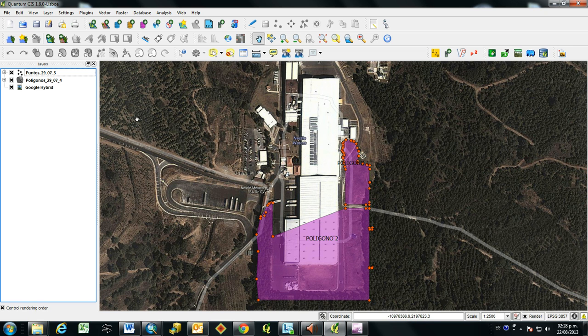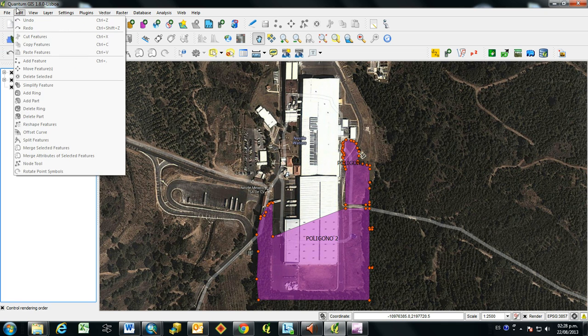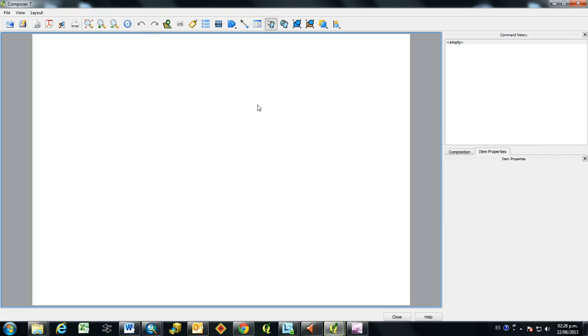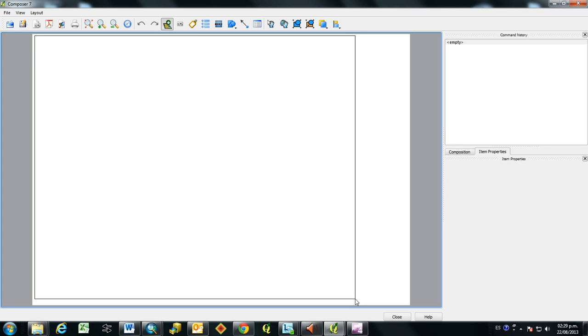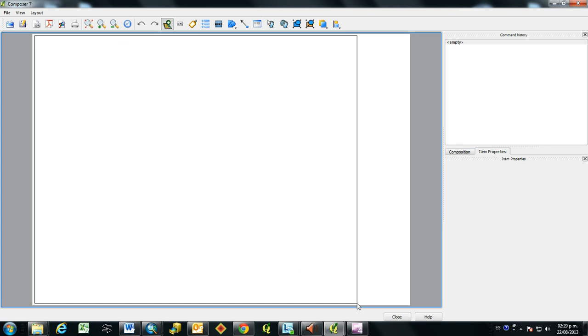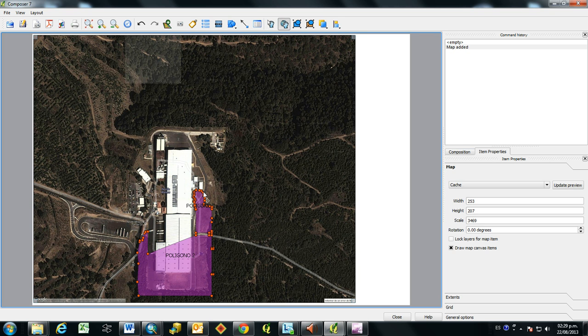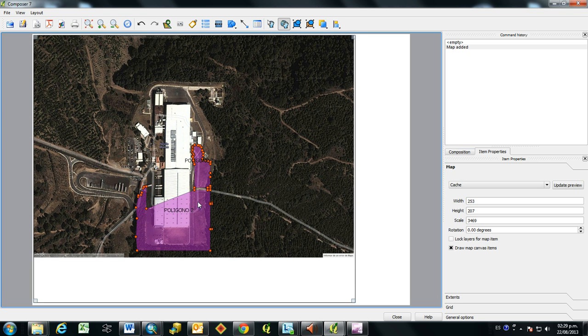And so then, if you want to basically create a finalized map for this information, you go in here to File, and New Print Composer. And from here, then you have to pull in your map, so you use this Add New Map button. And then you click in the white space and just select the area that you want to load in the map. And then the map gets pulled in right into this new Composer. And then you can move the map information around a little bit to recenter it to where you like it.